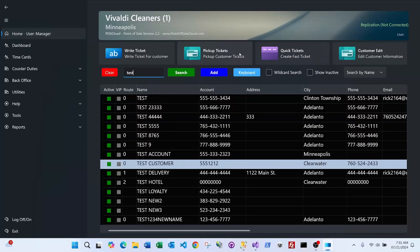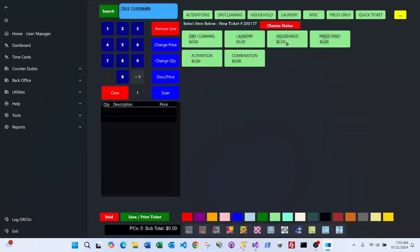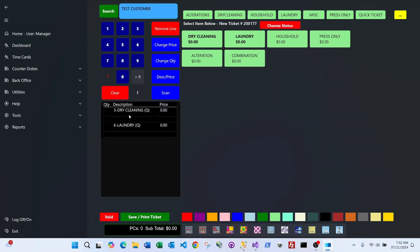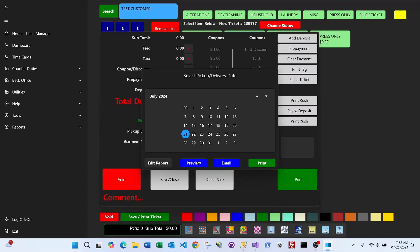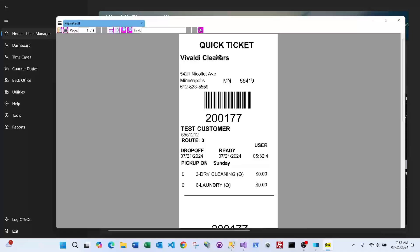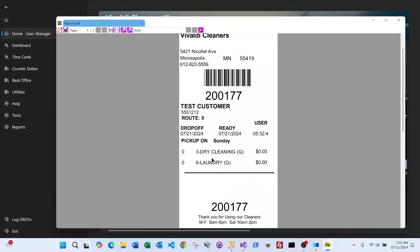For a quick ticket, click Quick Ticket. The screen is similar but instead of items you select classes. For example, three dry cleaning items and six laundry on a quick ticket. It prints items without an actual quantity — no piece count is added — but it shows the ticket has three dry cleaning items and six laundry. When you hit print, no money is owed since the ticket hasn't been fully itemized yet.